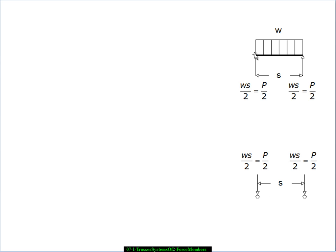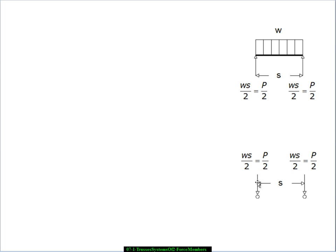So what this says is every segment of top chord delivers a P over 2 force to the vertex at its right end and a P over 2 force to the vertex at its left end. So if we had another segment over here, then we'd have two of these P over 2 forces delivered to this vertex. One from the member on this side and one from the member on that side. So in other words, the forces on the vertices, interior vertices, will be 2 times P over 2 or in other words, P downward.